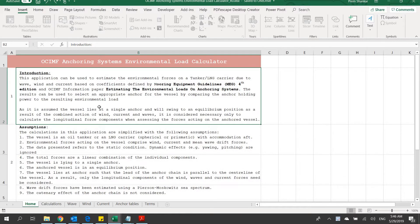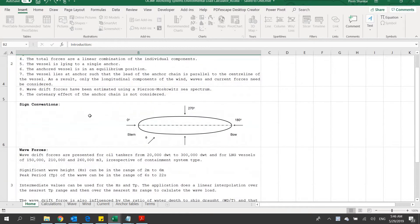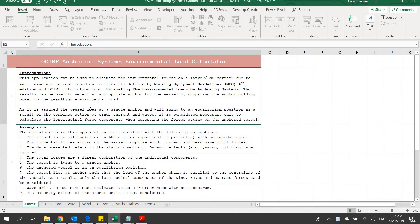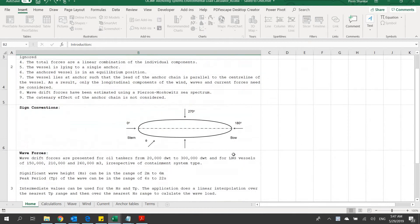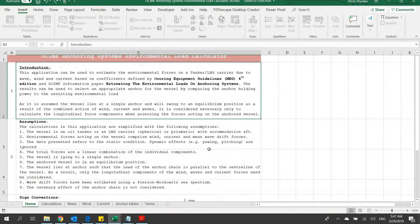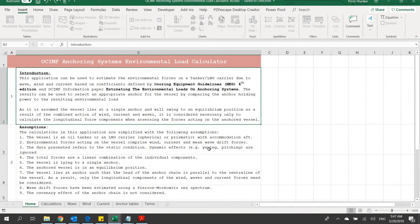Hello and welcome to this application for calculating the environmental loads for anchoring a tanker or LNG carrier, developed by TheNavalArc.com. This app helps the user determine the environmental loads of wind, wave, and current on the vessel and use it to select an anchor of the appropriate size. It is based on OCIMF guidelines for anchoring loads and also OCIMF mooring equipment guidelines.